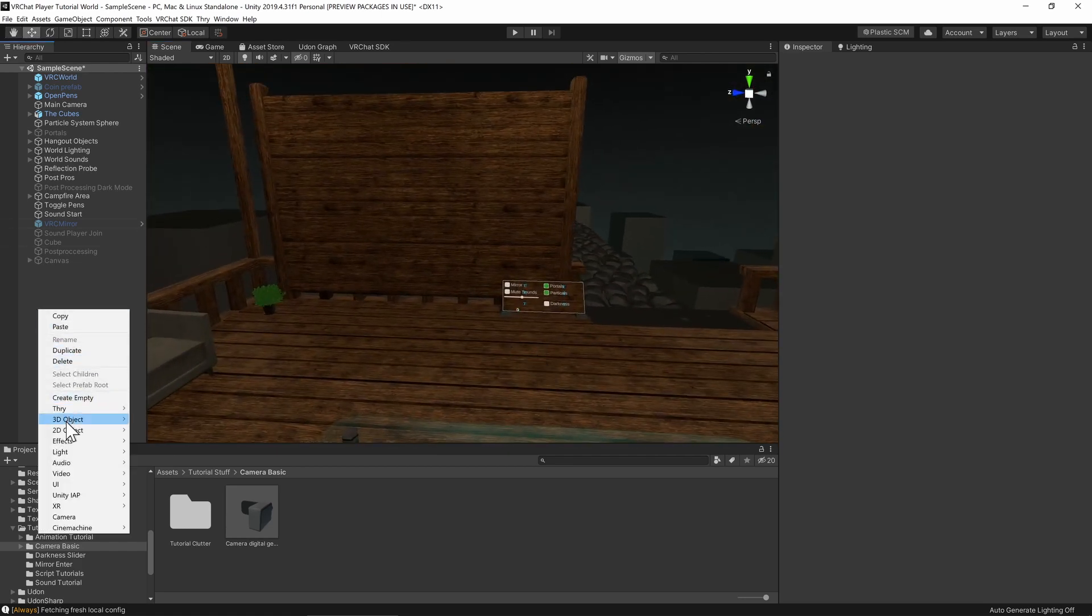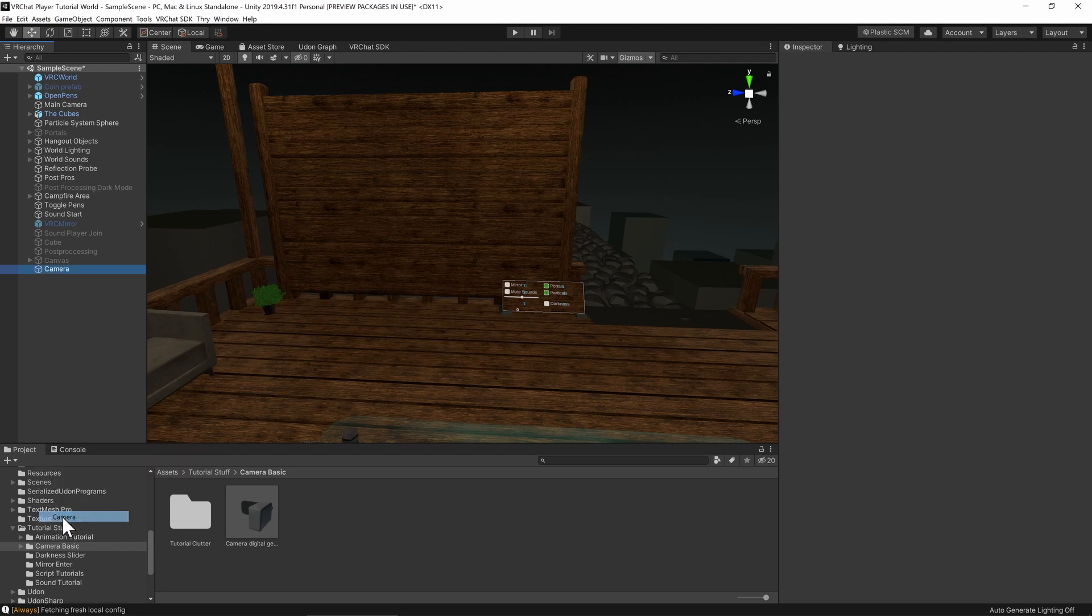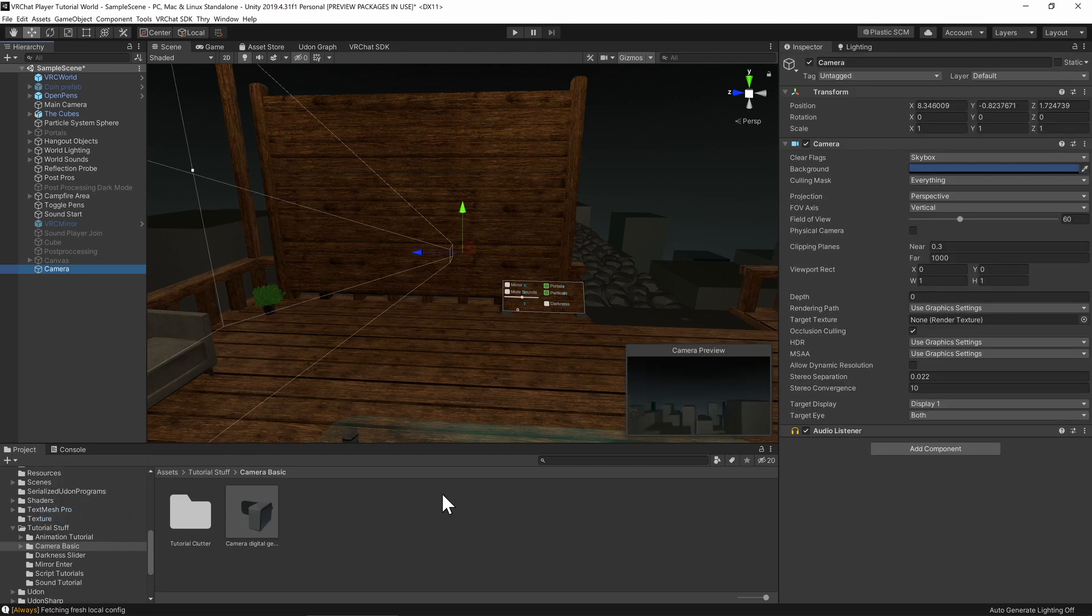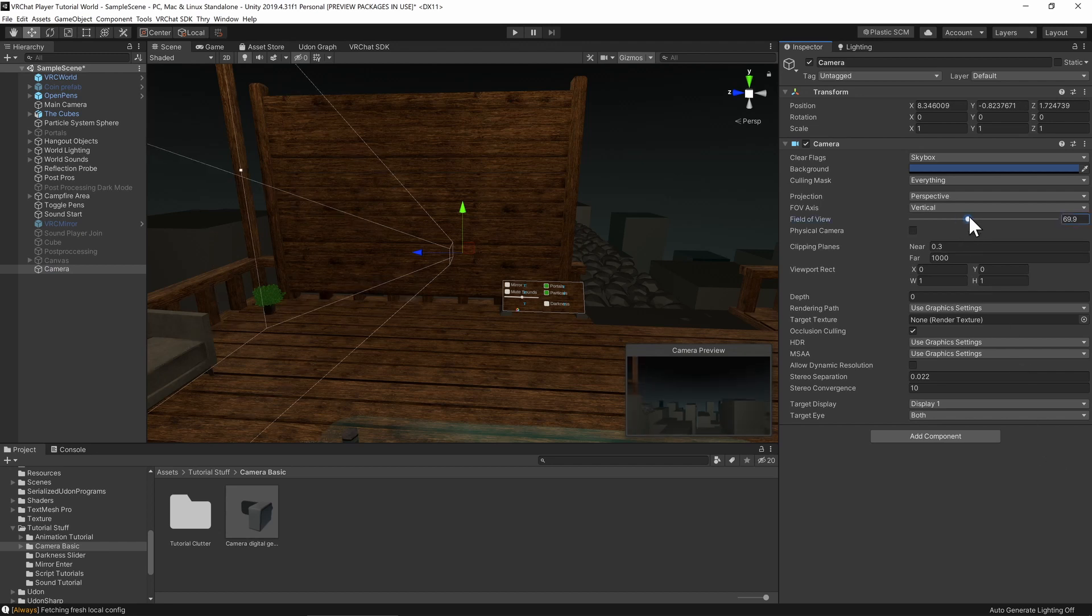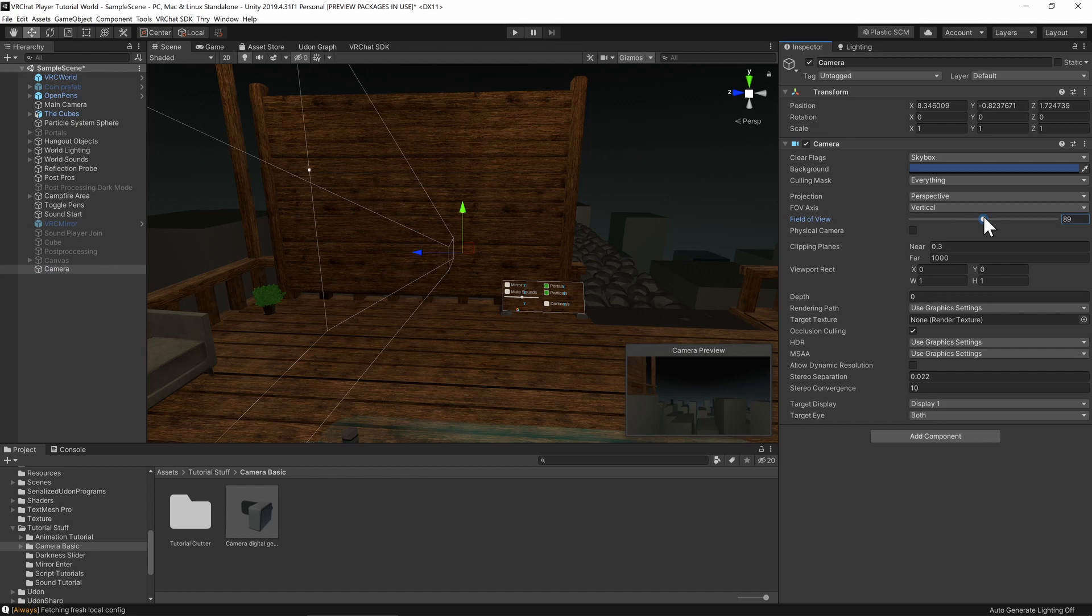We're going to right-click on the hierarchy and click camera. Now first things first, we want to delete the audio listener. And now we have a bunch of settings to play around with. The only thing that I really care about is I'm going to change the field of view to make it a bit wider.